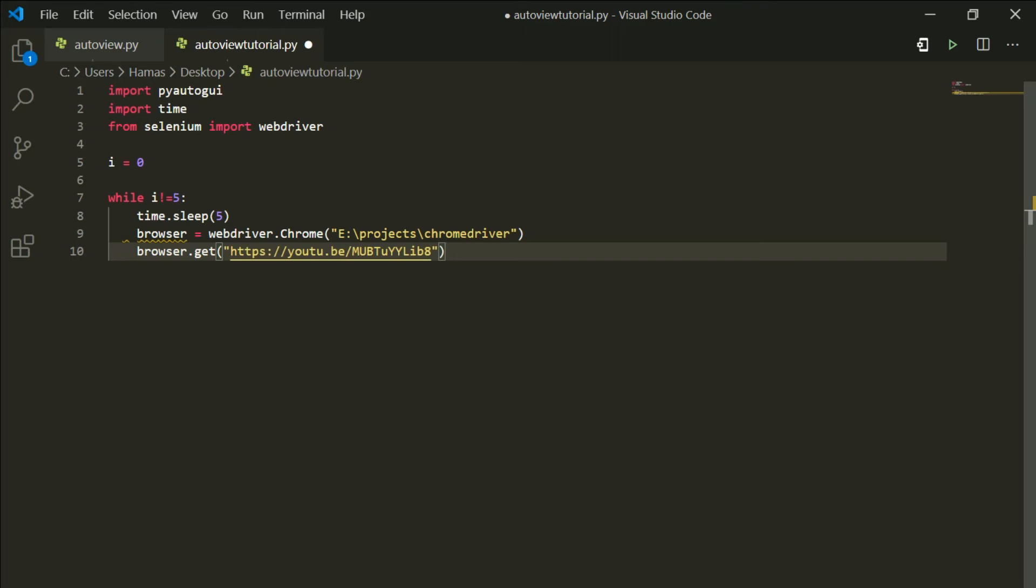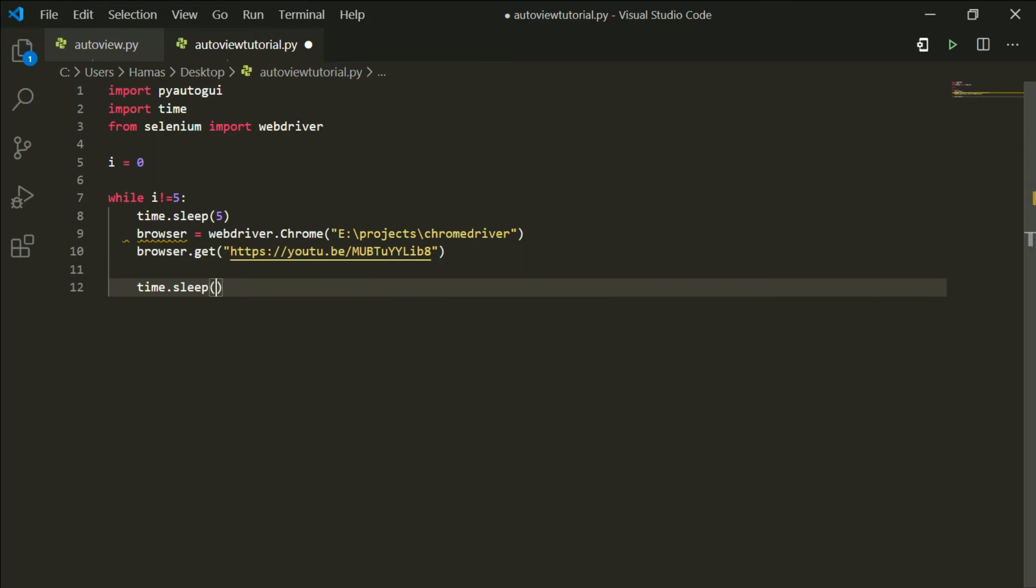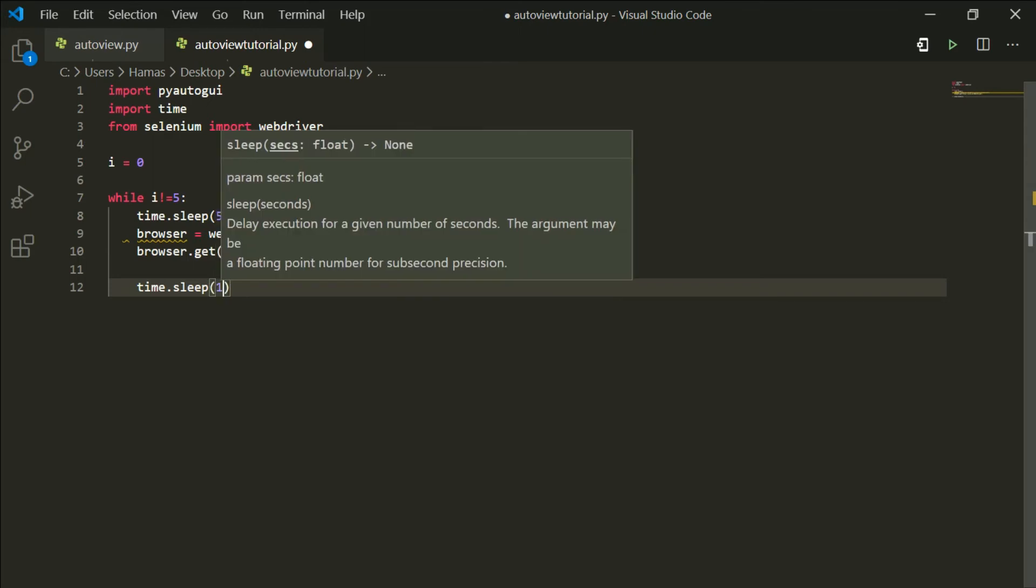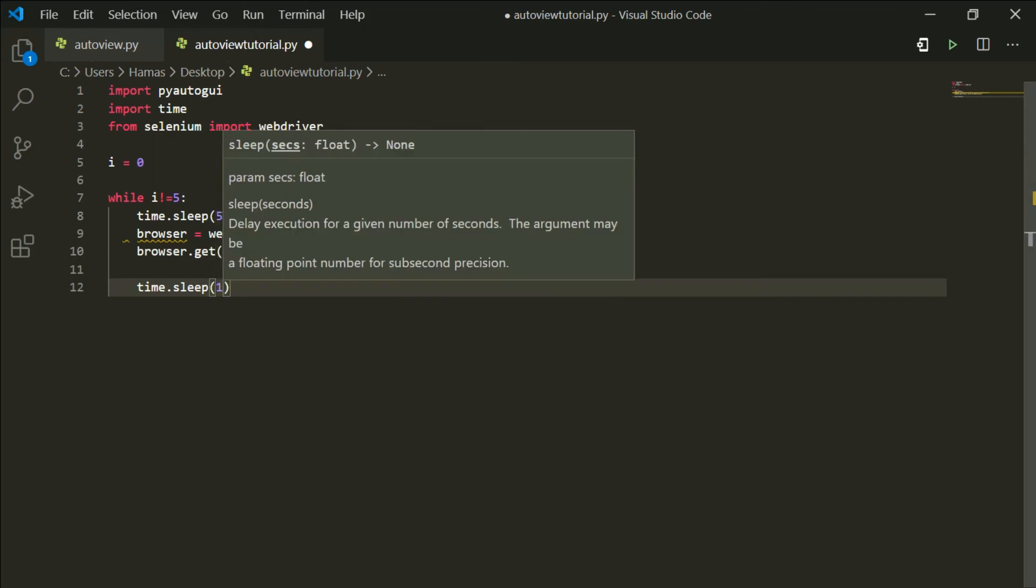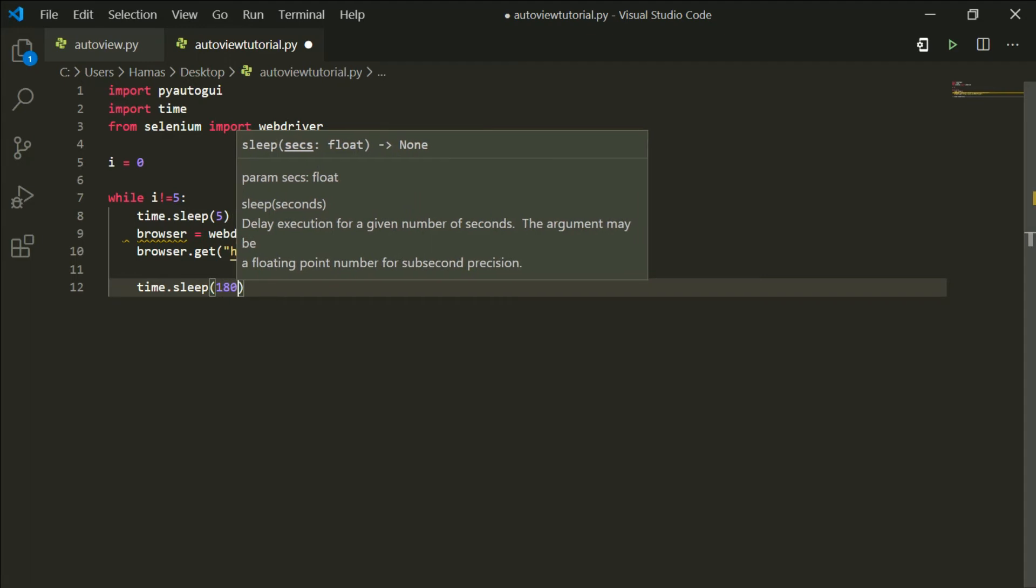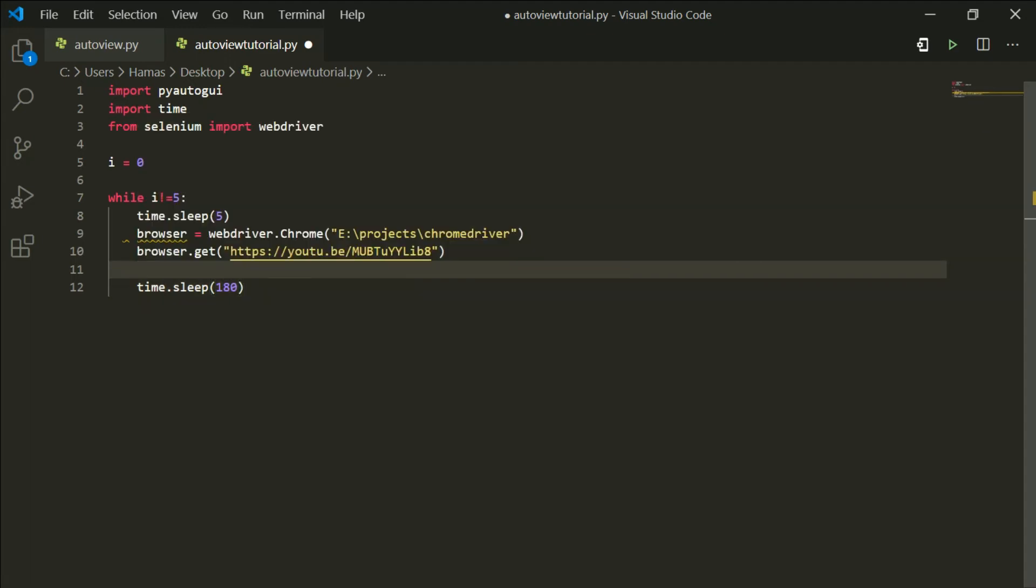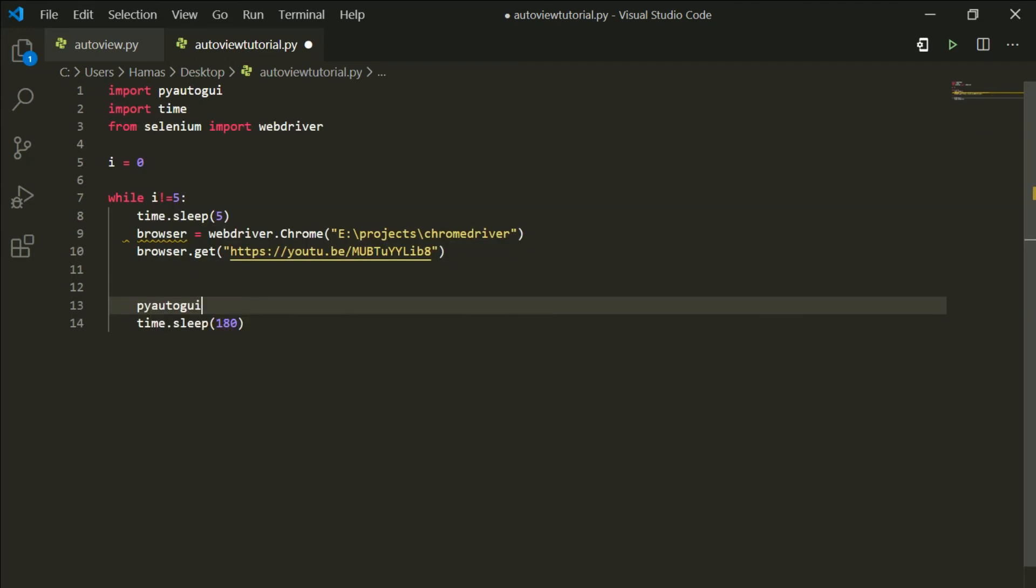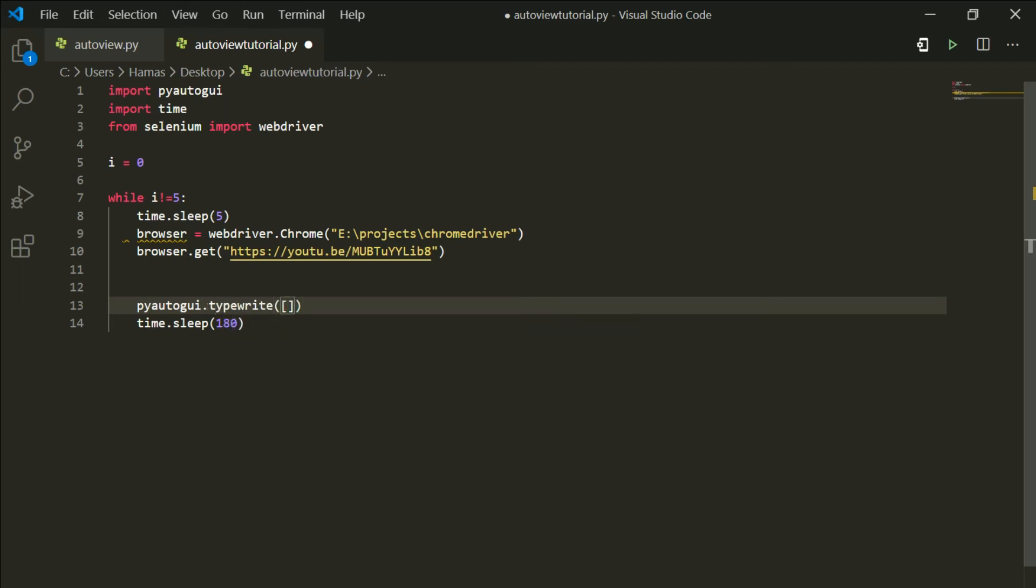Now I'm going to put another time.sleep so it will delay the script so that the browser can easily load up the link. So we are going to put pyautogui.typewrite and we are gonna place the key, suppose it's k.